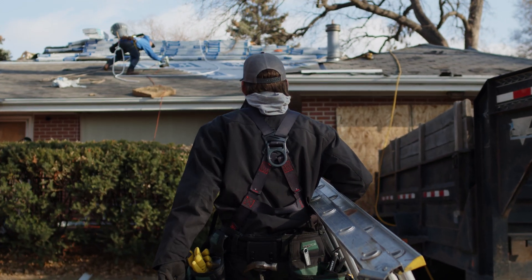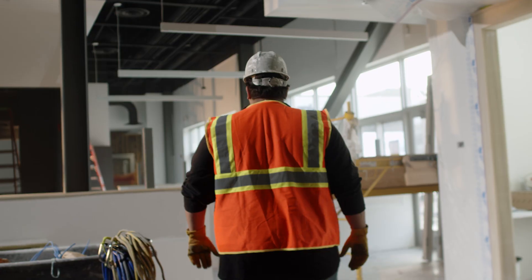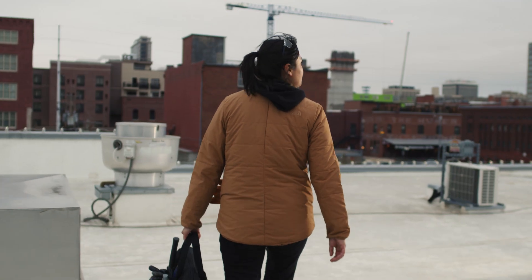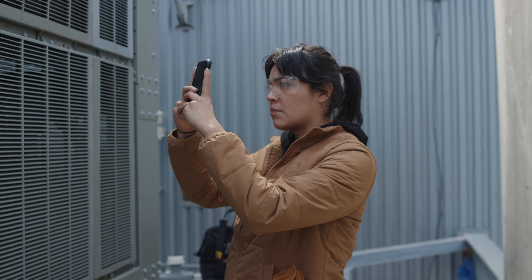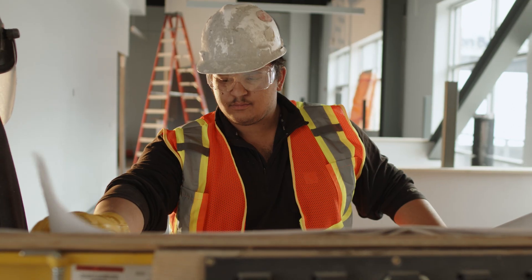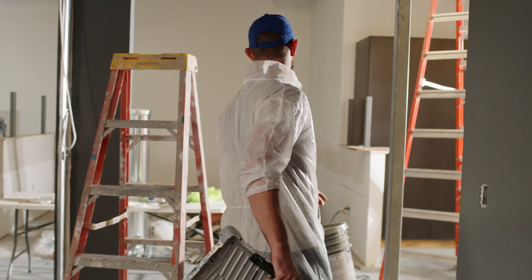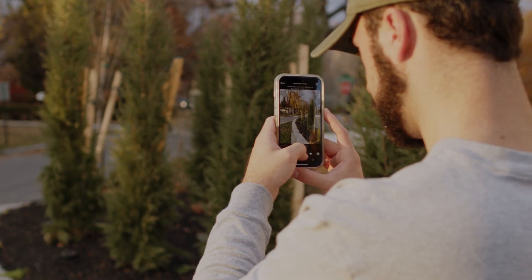CompanyCam is a photo-based job site documentation app for contractors and pros. No matter what industry you're in, if you take photos and videos on the job site, CompanyCam is for you.